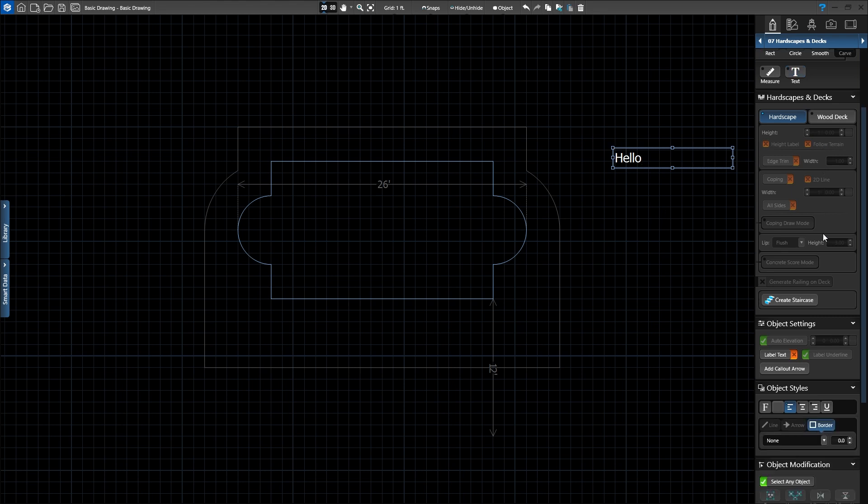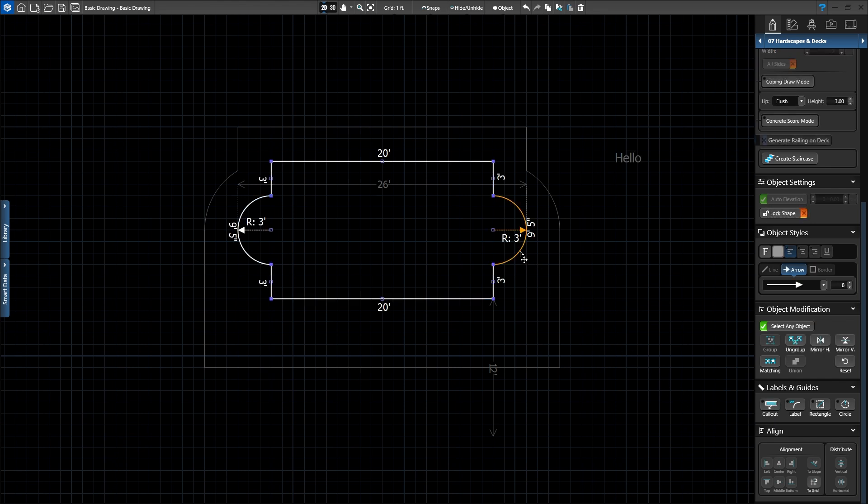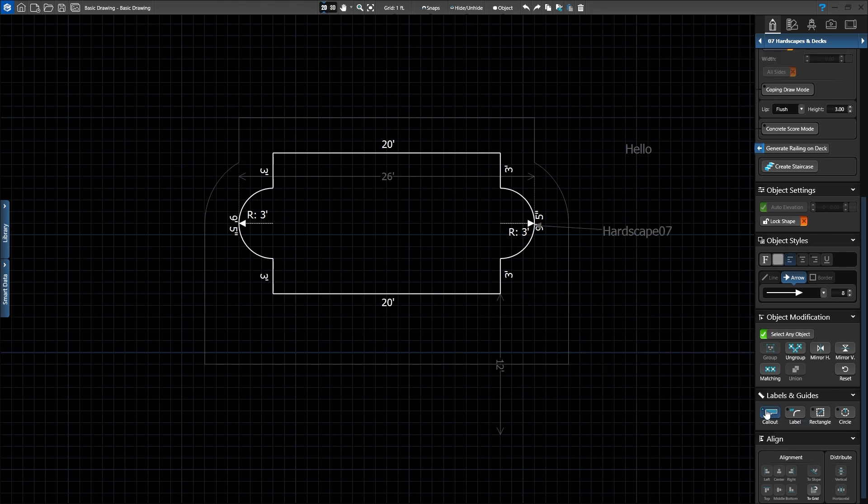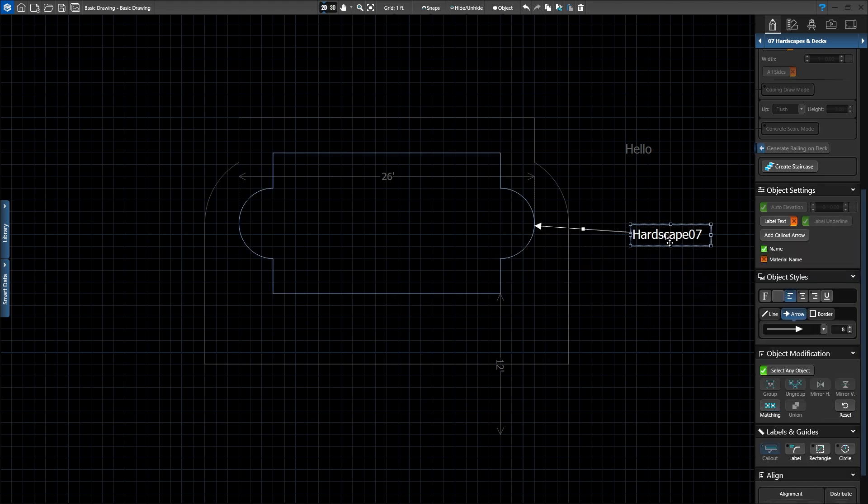Towards the bottom of the panel, you also have a section for labels and guides. The first guide is Callout. The Callout tool will automatically add the object name and material name of any drawn shape or library item. With the Move tool, we'll select our hardscape. Once the hardscape is selected, the Callout button will light up, showing we can add a callout. We'll click the button to add a callout to our hardscape. The name that appears in the callout corresponds to the name under Object Information. We can update this name at any time.